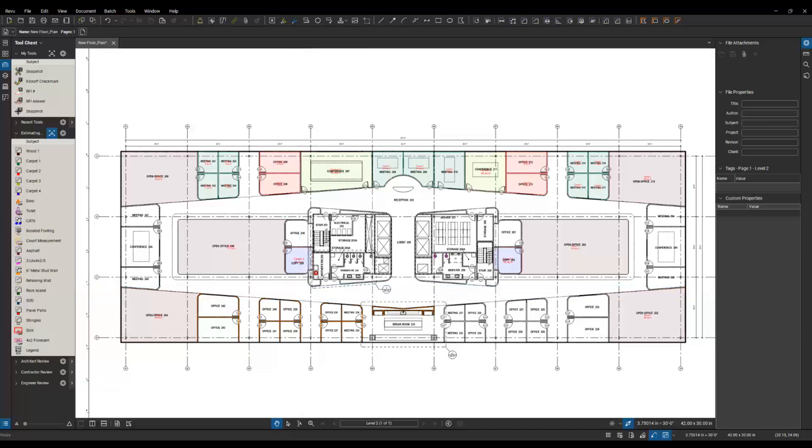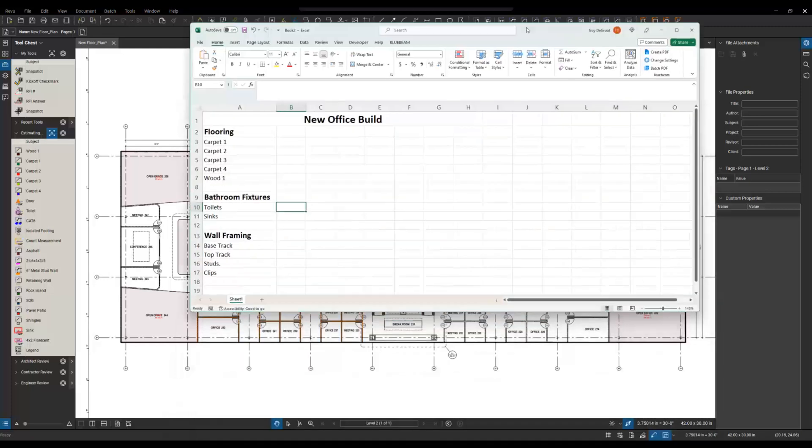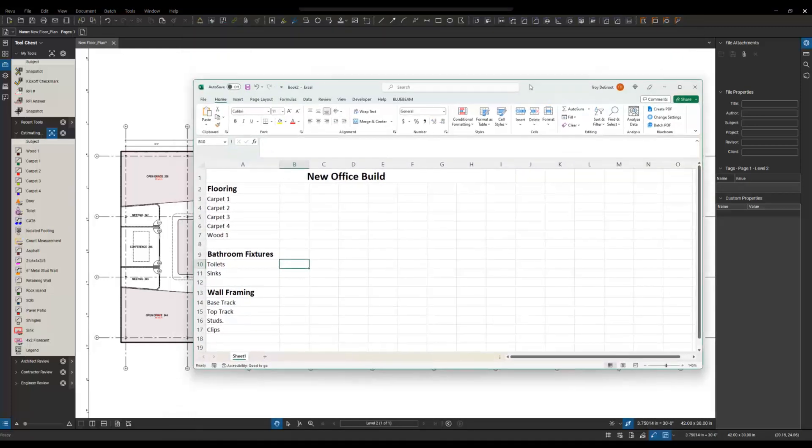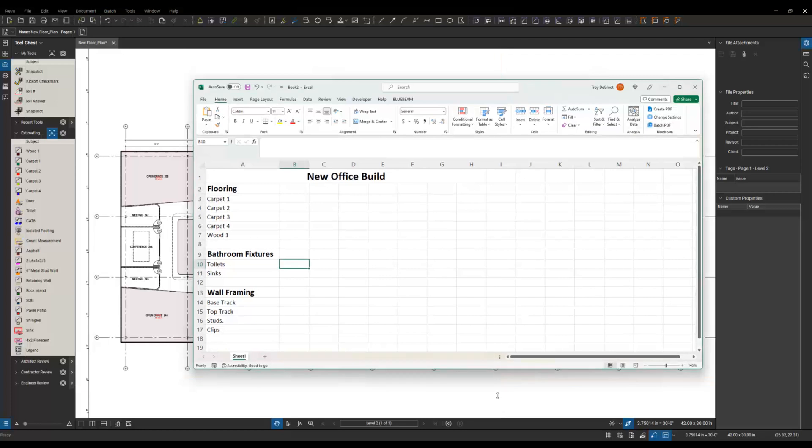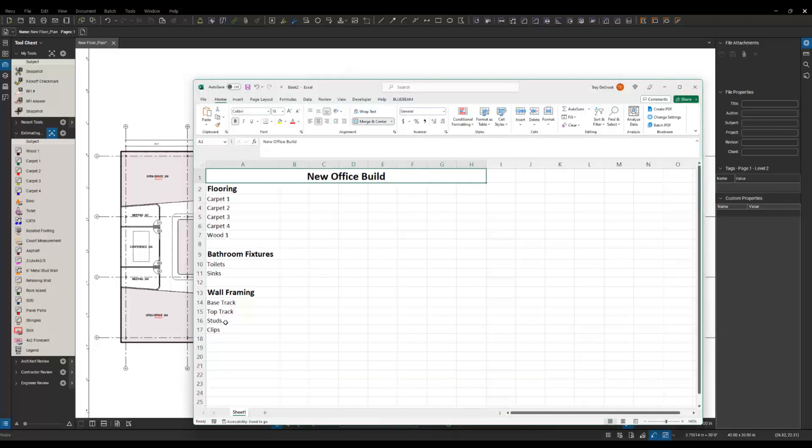Next, I'm going to open up an Excel sheet. I've started this one just real basic. I just came in and typed in a header. This is all just text in Excel. I haven't done any linking or anything like that. We'll show you how to do that now.